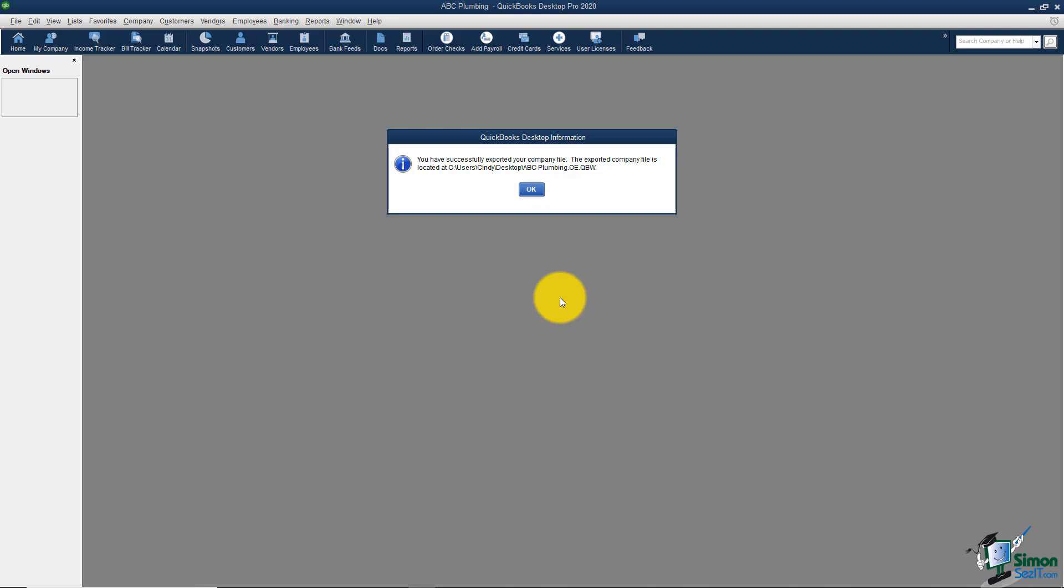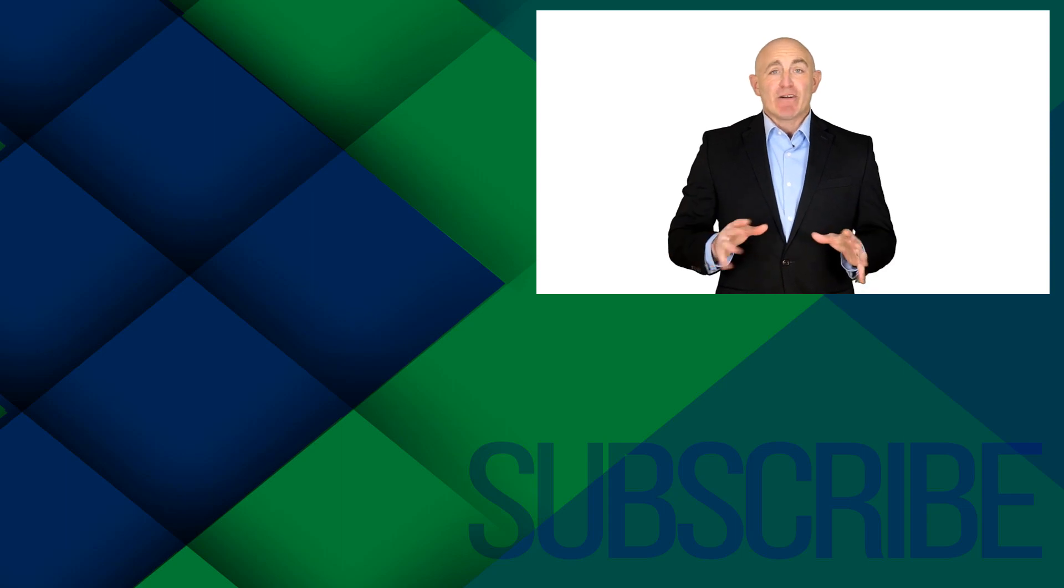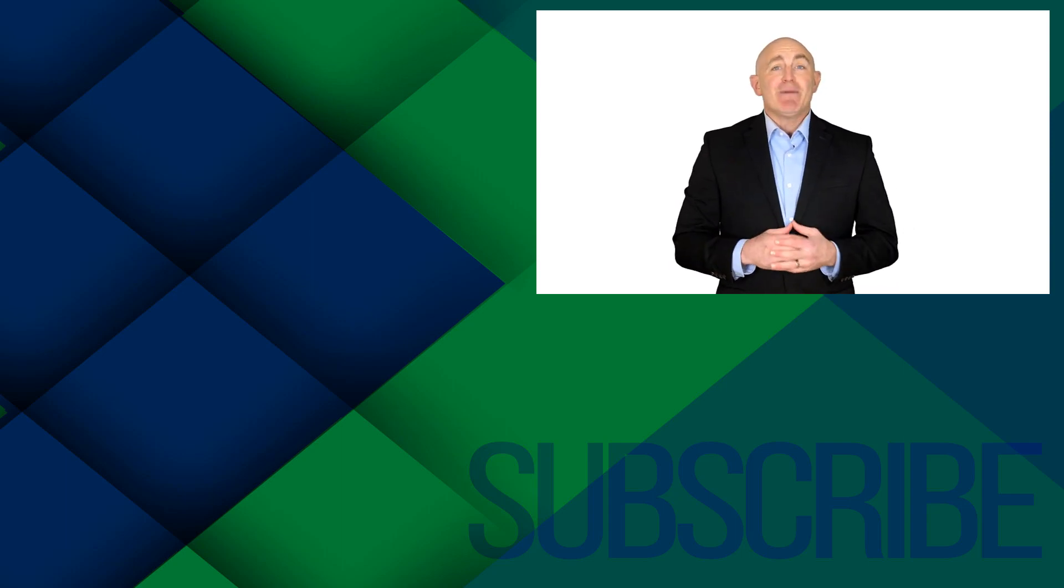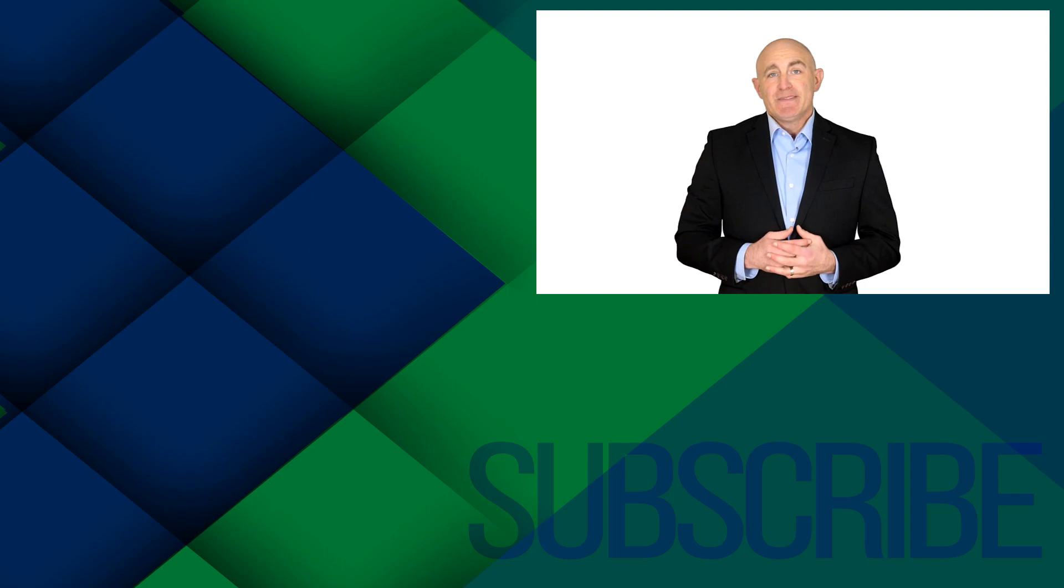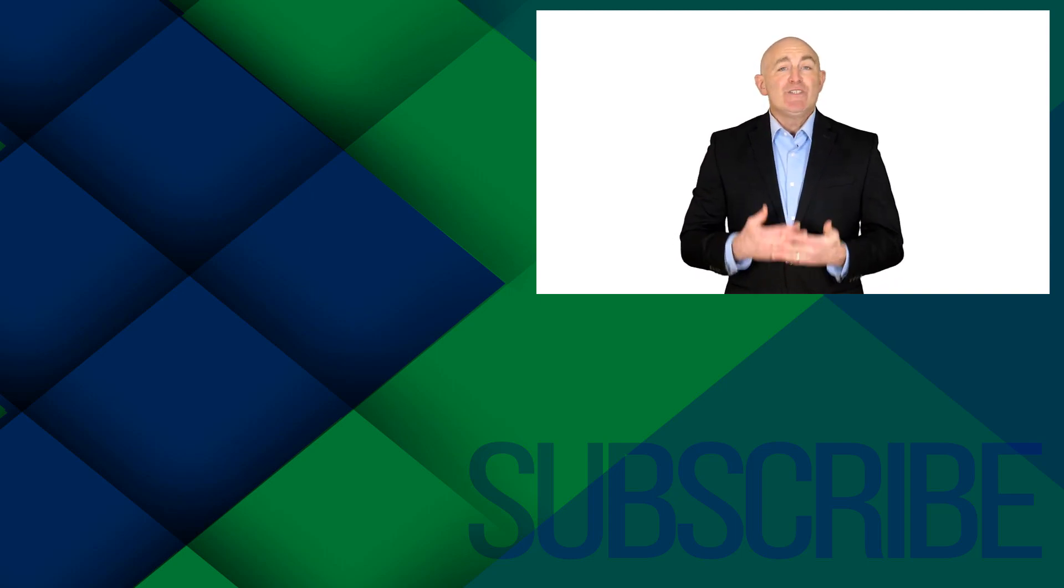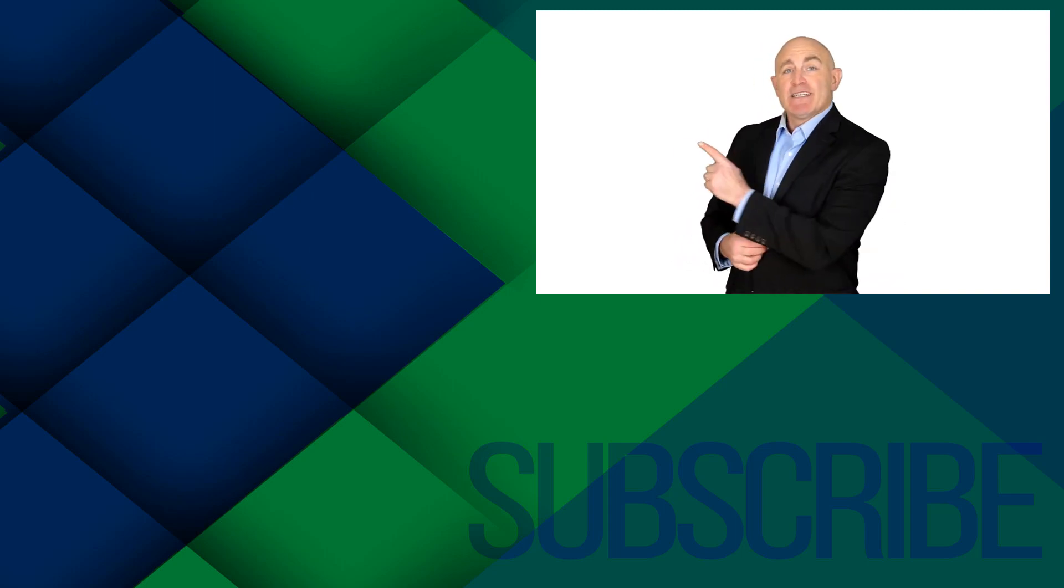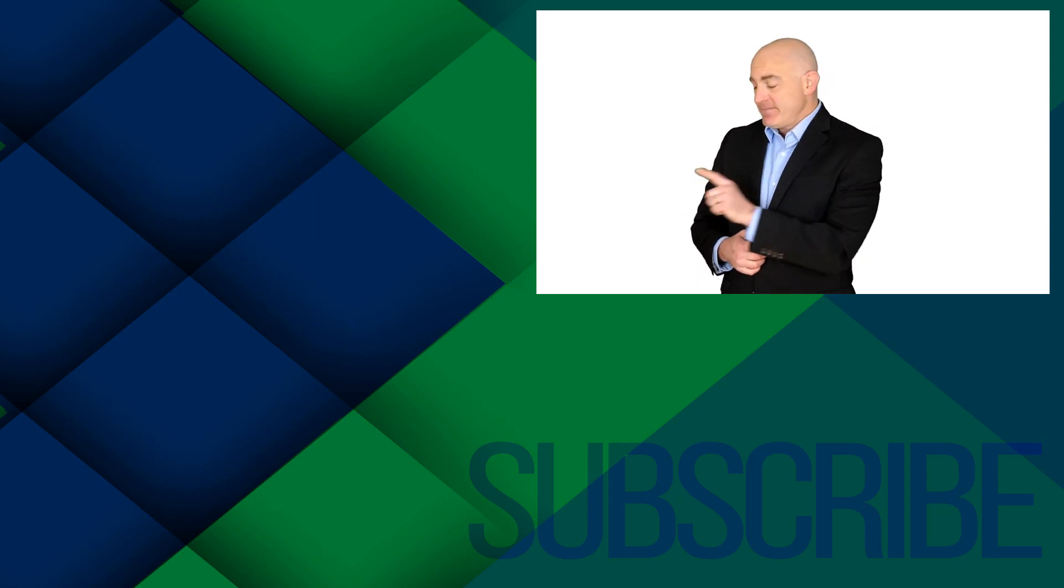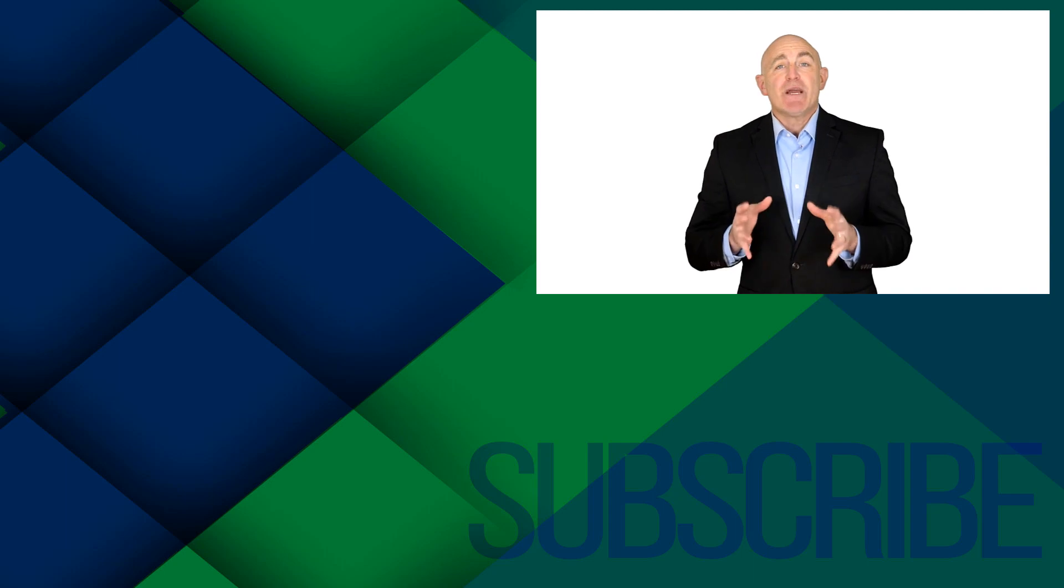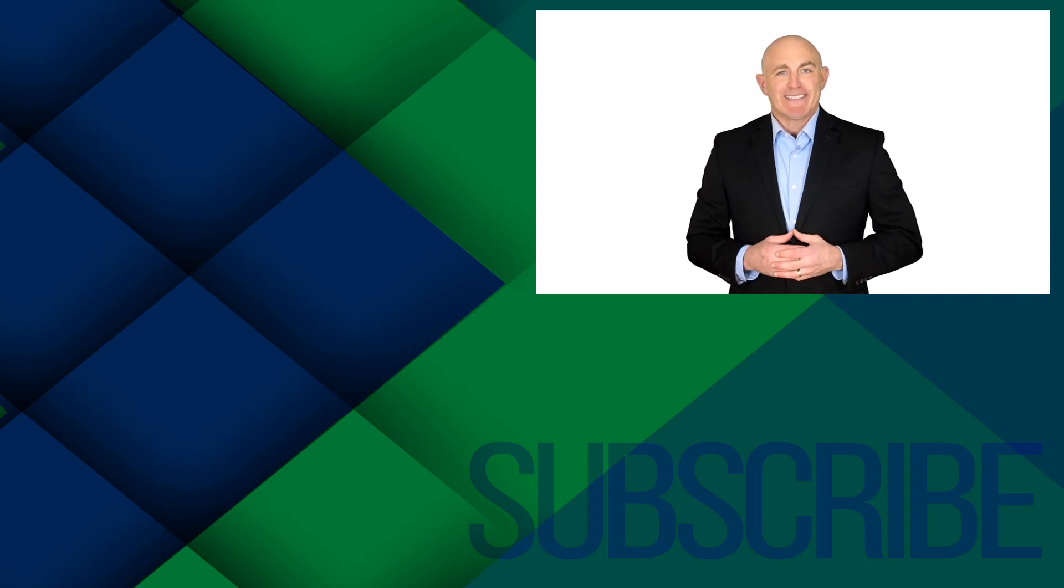If you're not a subscriber, click down below to subscribe so you get notified about similar videos we upload. To get a free QuickBooks Pro 2020 introductory course, click over there. Click over there to watch all the videos in this QuickBooks Pro 2020 playlist.